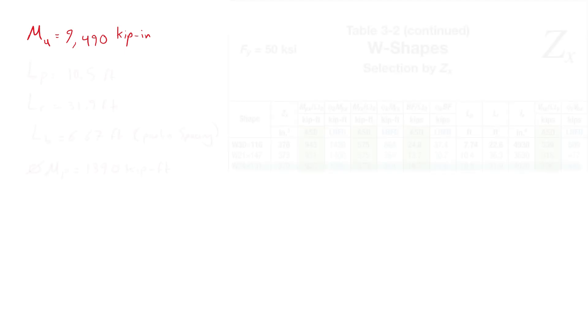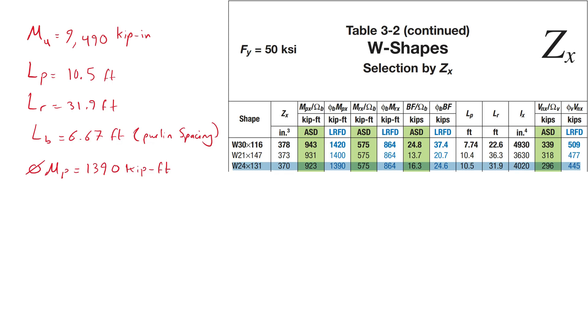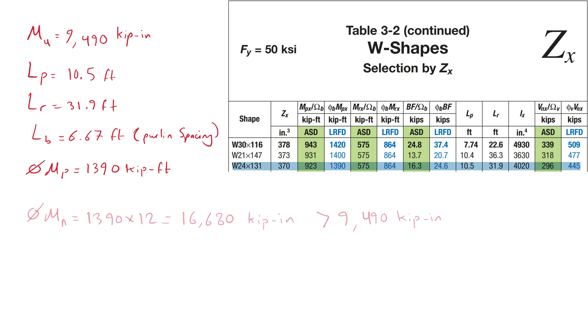The governing load combination for member B1 is combination 15 from the table where the midspan moment is 9490 kip inch. We again use table 3-2 to obtain the following values. Because the unbraced length of the beam is less than L sub p, the bending strength is the bending resistance due to yielding which is 1390 kip feet or 16680 kip inch according to AISC specification section F2. It is greater than the applied moment and thus we proceed.